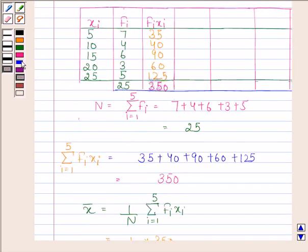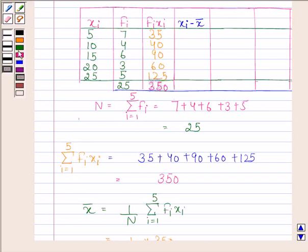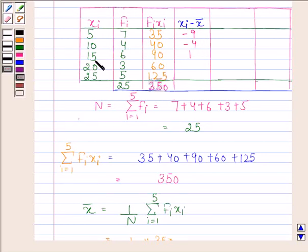Now we will find xi minus x̄. In the first row, xi is 5, so 5 − 14 = −9. Then 10 − 14 = −4, then 15 − 14 = 1, then 20 − 14 = 6, and 25 − 14 = 11.